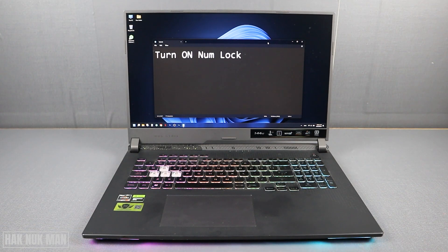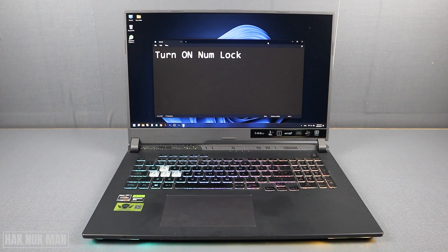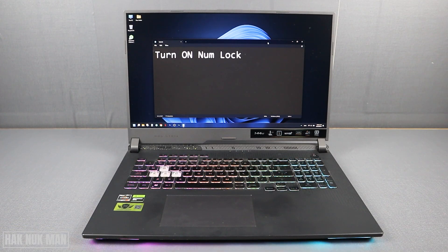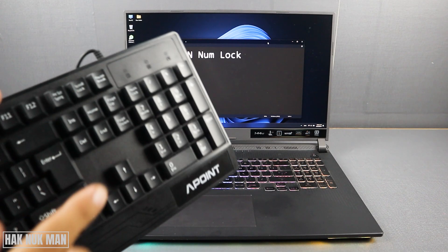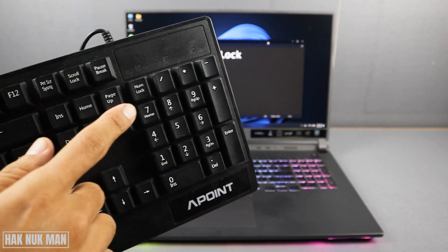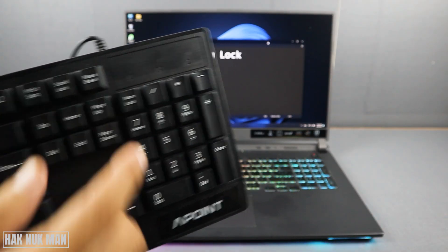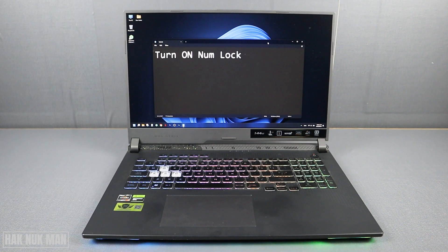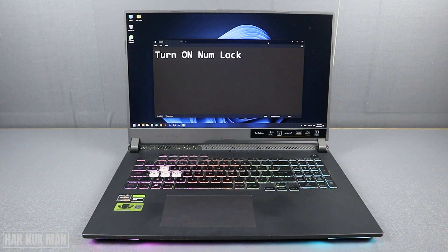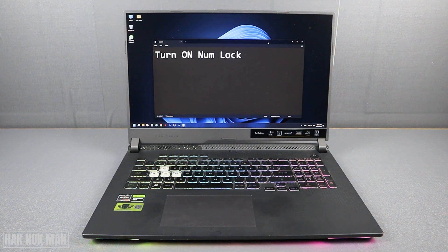We have two solutions to suggest. First, if you have a computer keyboard, just connect it and press the numlock button, and numlock will turn on to your laptop.